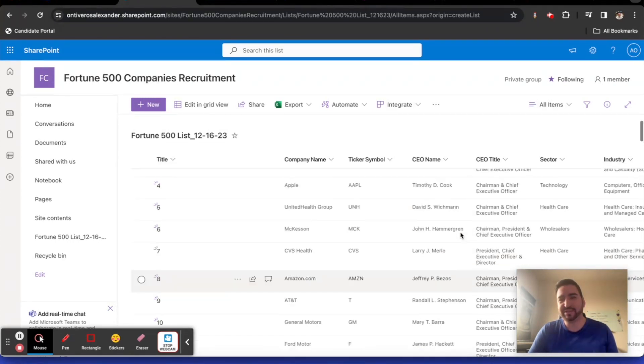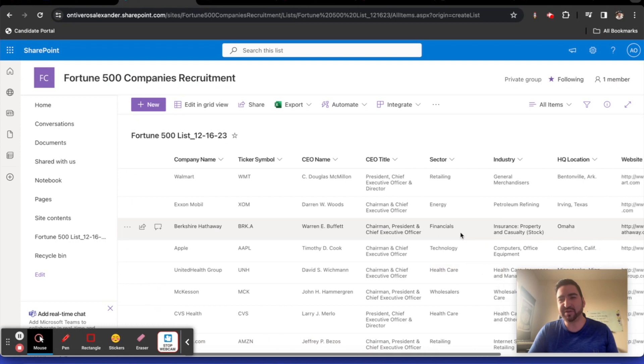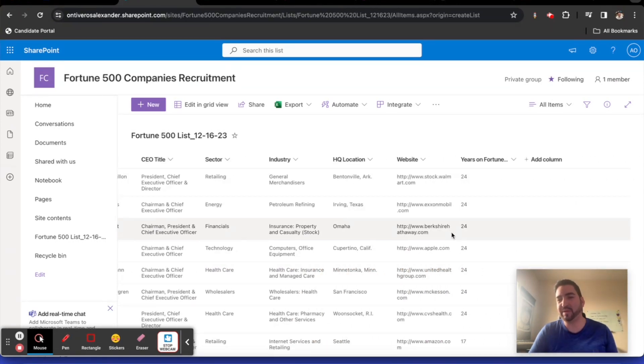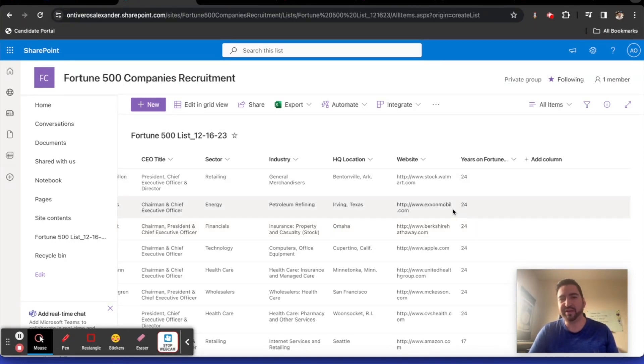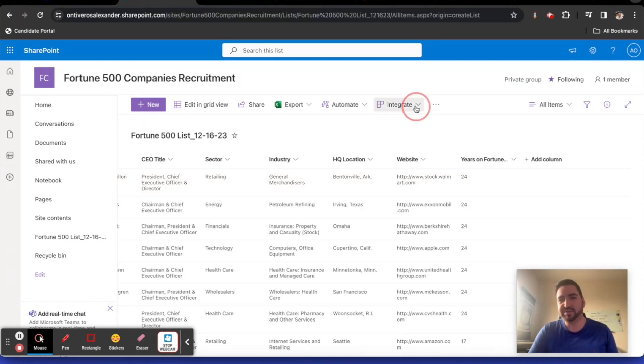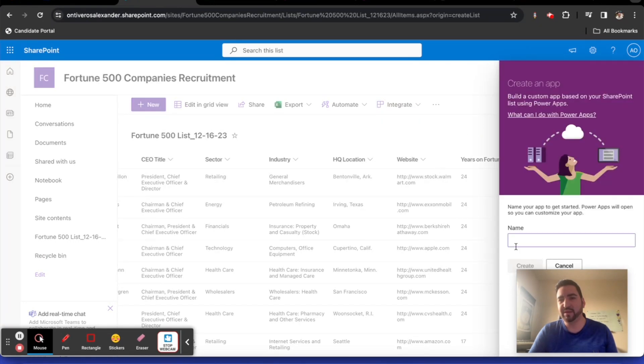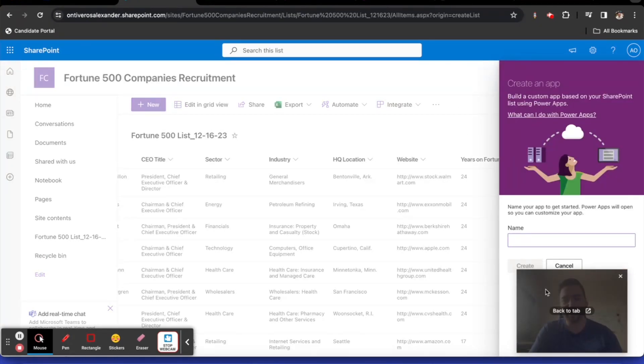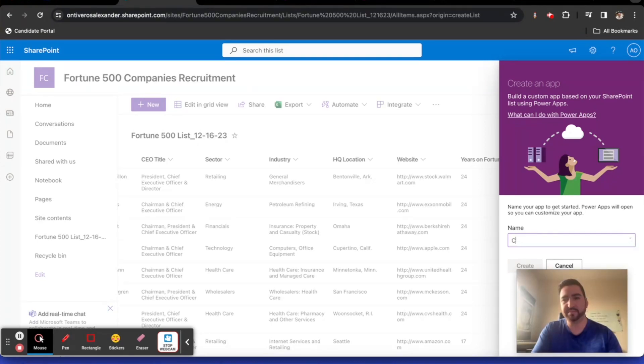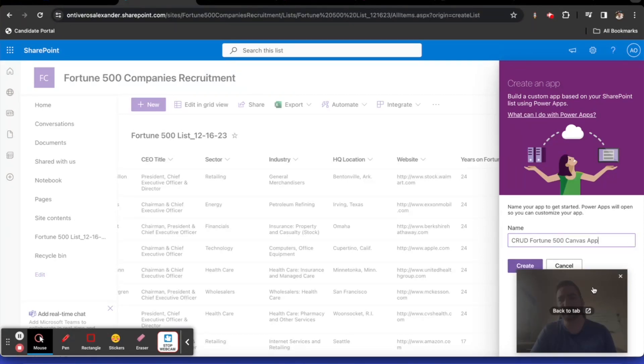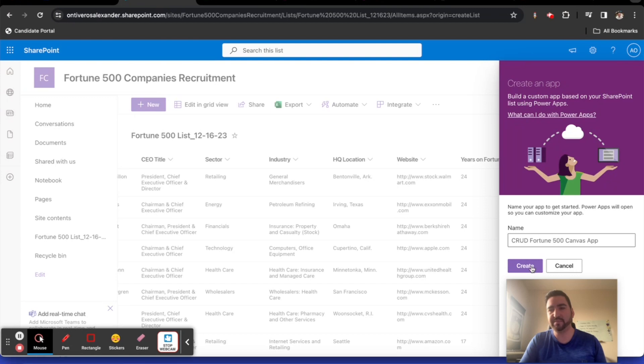I want to integrate this data with a canvas app and I want to be able to create, read, update, and delete this data within a canvas app in the most seamless and easy way ever. What I'm going to do, I'm going to click on integrate here and I'm going to click on power apps. I'm going to create an app. We're going to call this crud fortune 500 canvas app. I'm going to create this app.